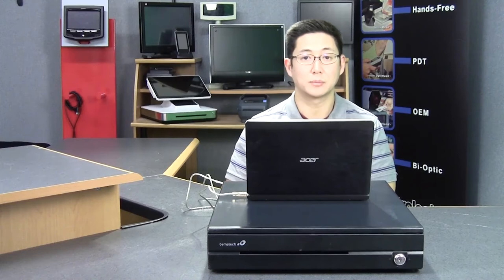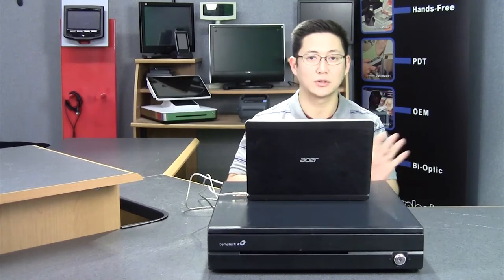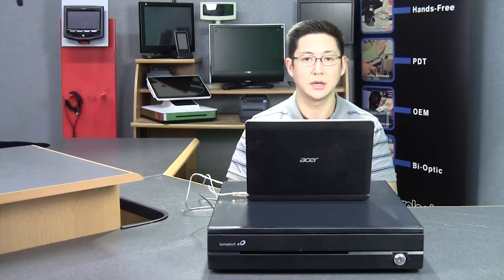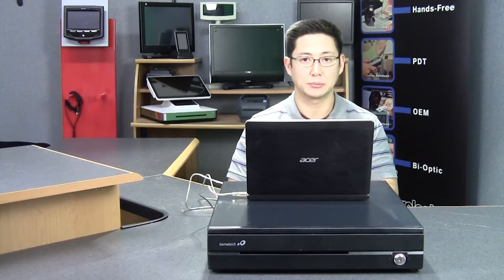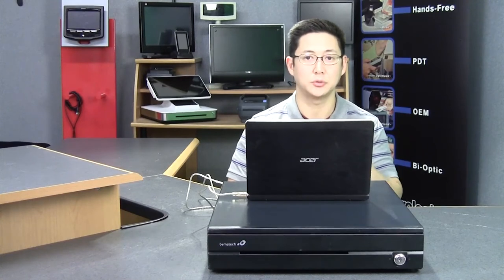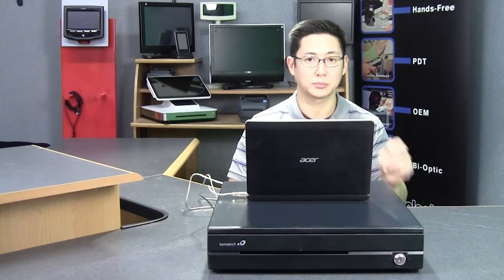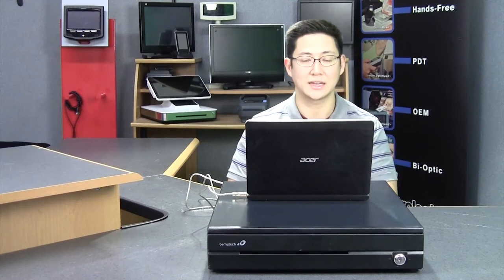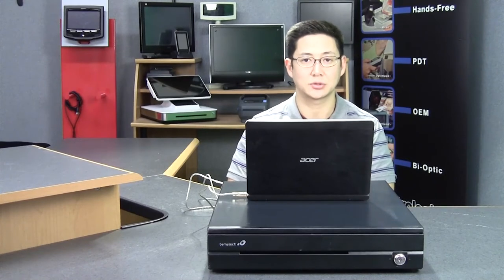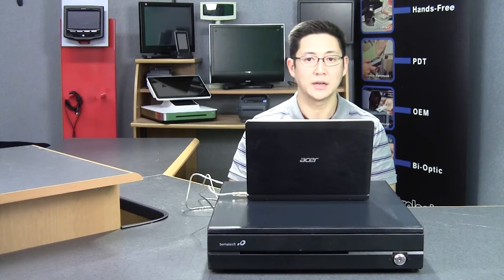If you're using a printer-driven cash drawer, then ignore this video because there's no drivers that you need. You hook a printer-driven cash drawer up to the printer, and then when the printer prints, it'll send the cash drawer signal to the cash drawer. You don't have to worry about a different set of drivers.